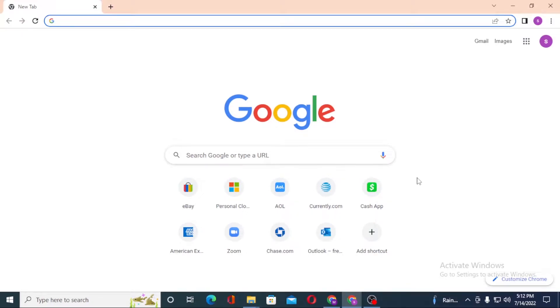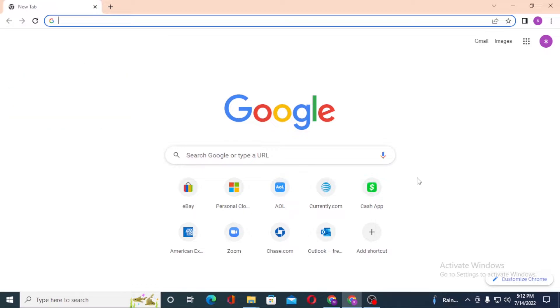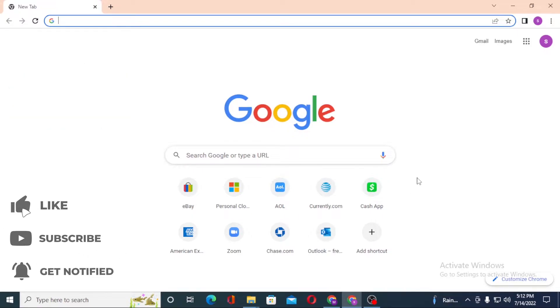Hello there, welcome to our channel. Login Helps again — hope you are doing fine. I'm back with another tutorial video, and today I'll be showing you how to log into your OKCupid account from your computer. Without further ado, let's start. But before that, don't forget to like, subscribe, and hit that bell icon for more videos.